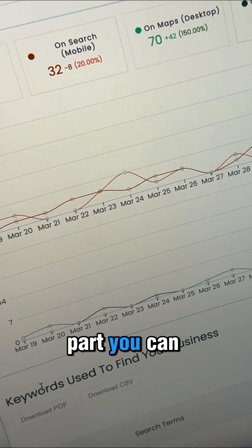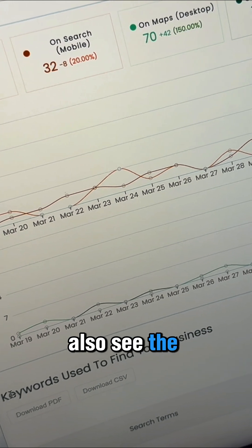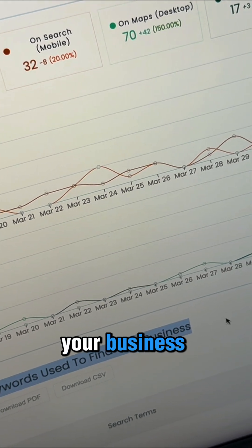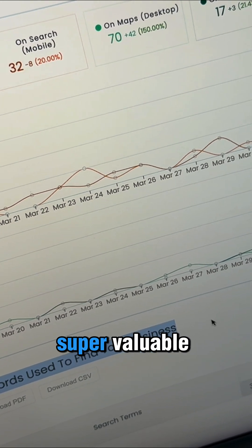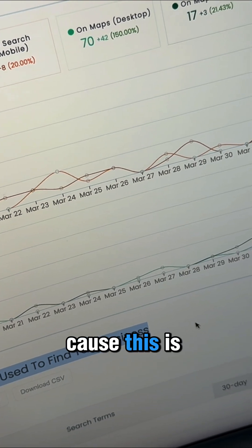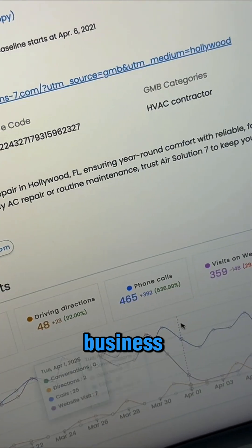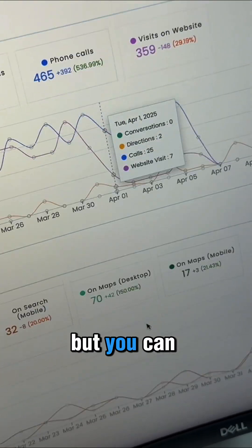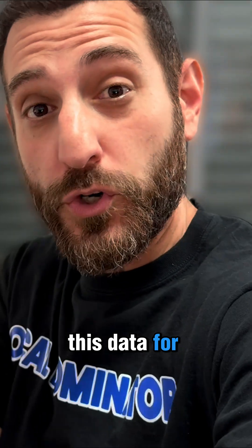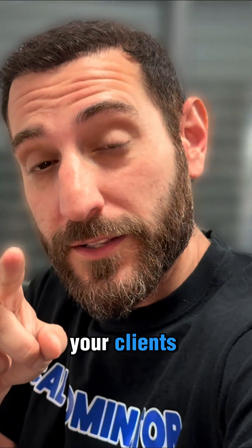And the coolest part, you can also see the keyword used to find your business. This is super valuable. I'm not going to show you this right now because this is for this particular business, but you can get all of this data for your clients.